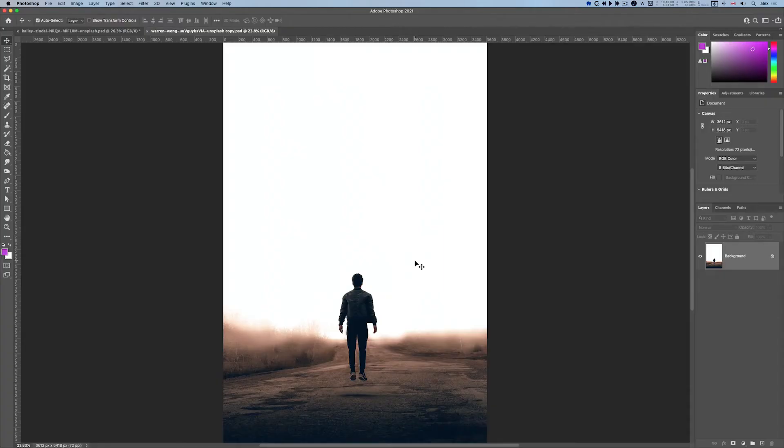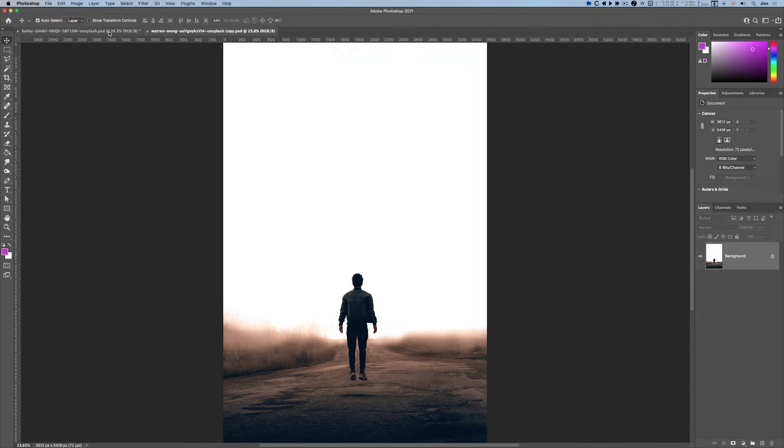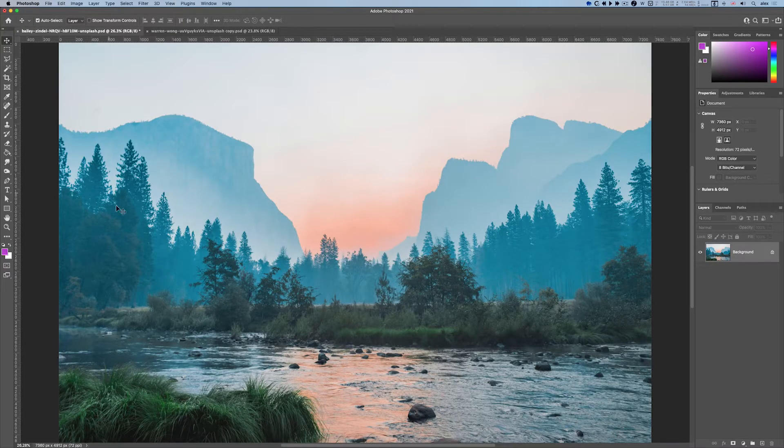In this tutorial I'm going to show you how to bring an object, in this case this person, from this picture and drop it into this landscape.